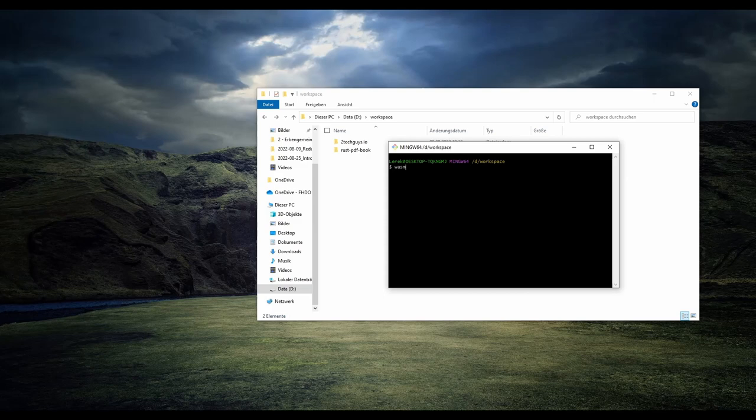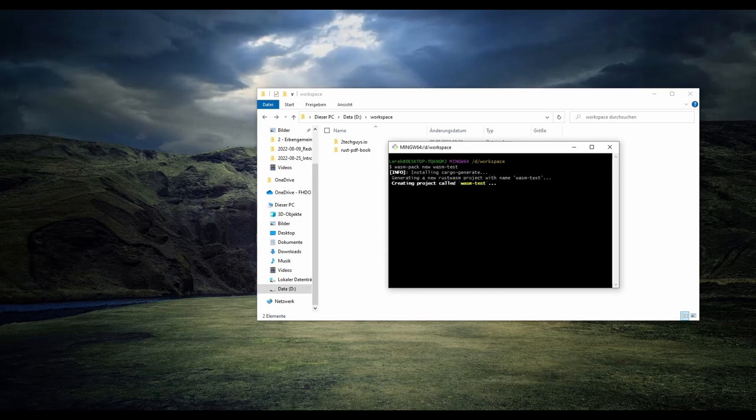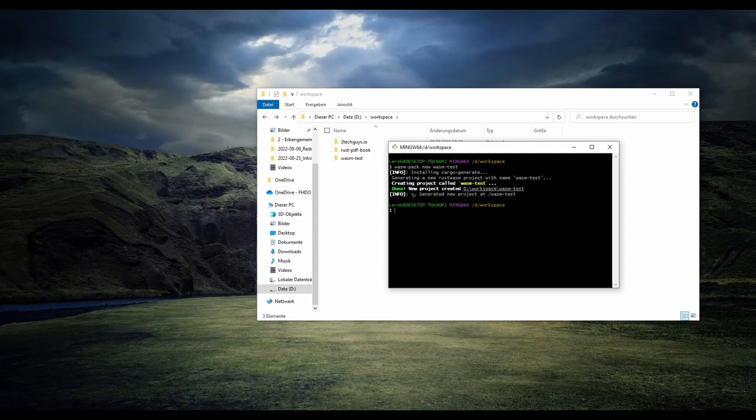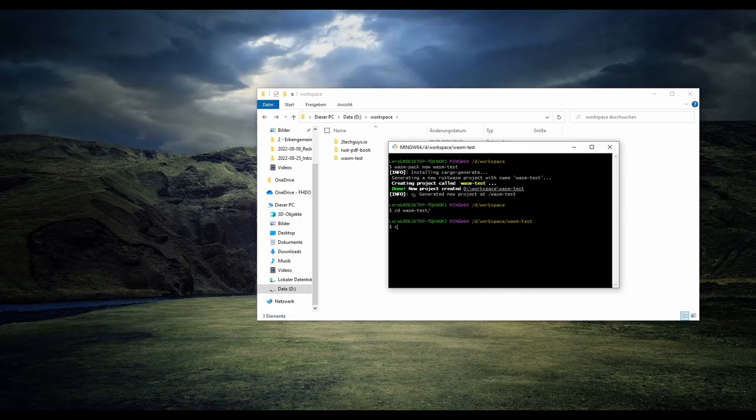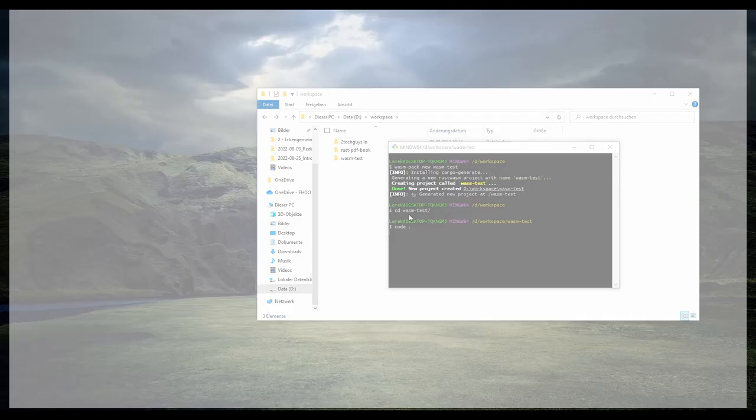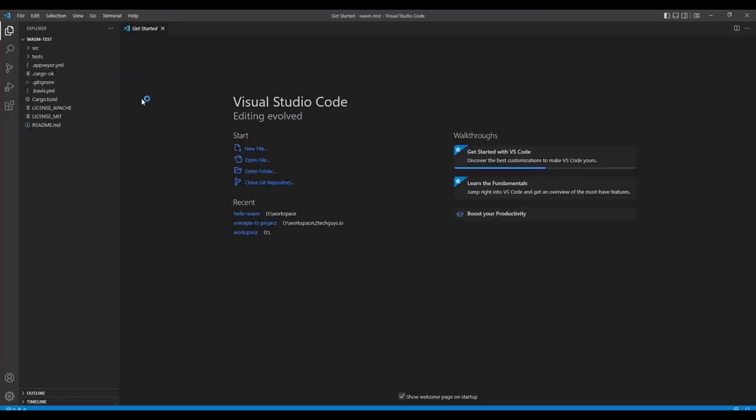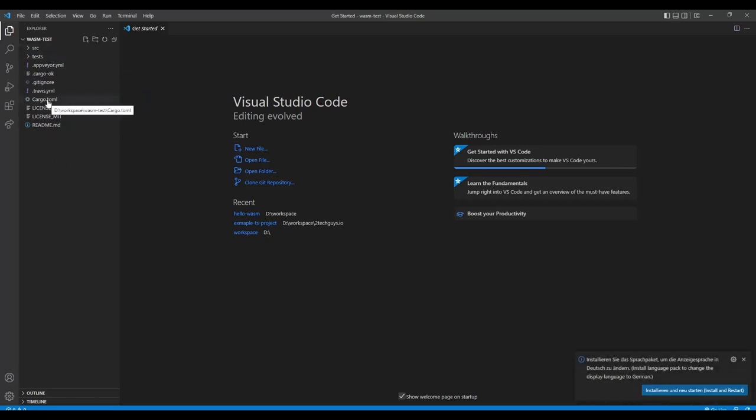So now we'll use WasmPack to create a new project. I will call it WasmTest and now it's being created. So I will CD into it like that and just open it with code. And there we are with our files.